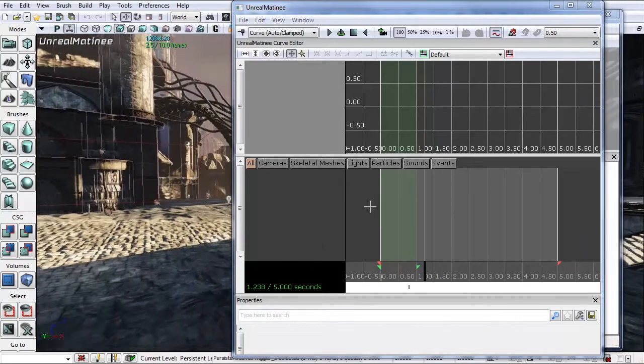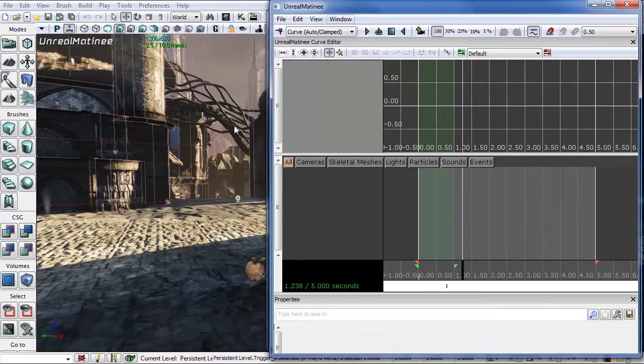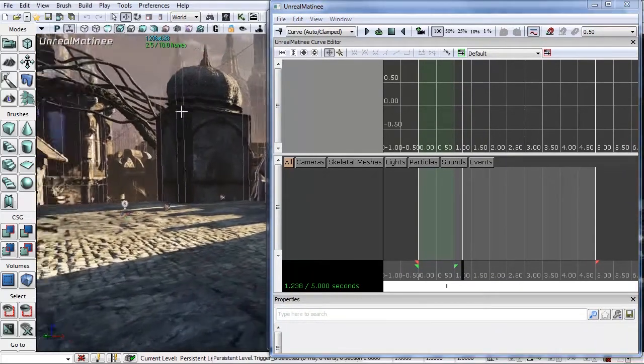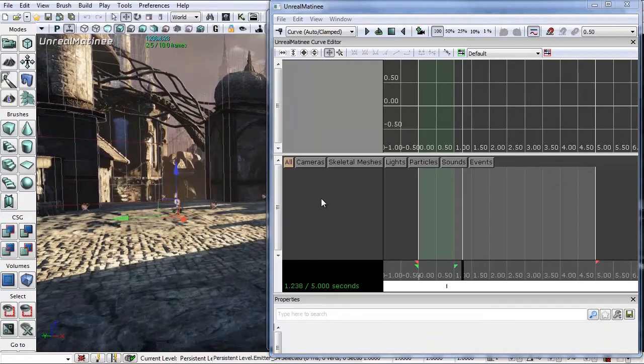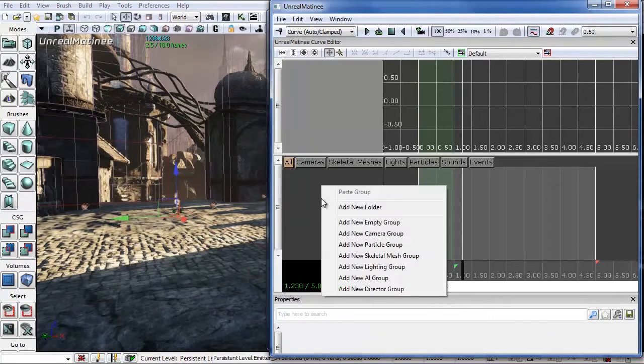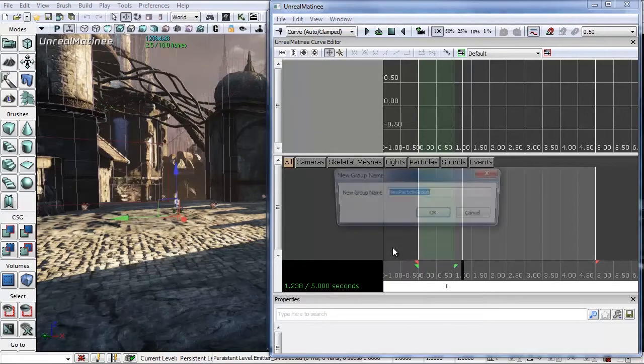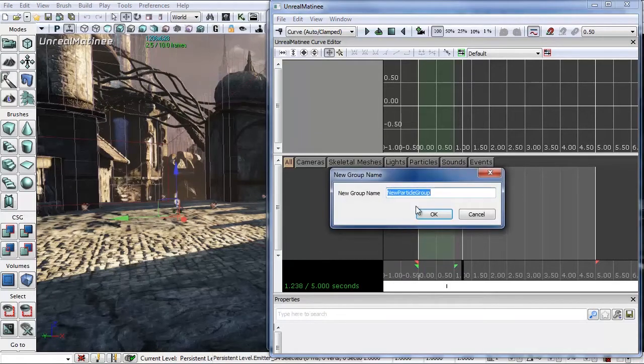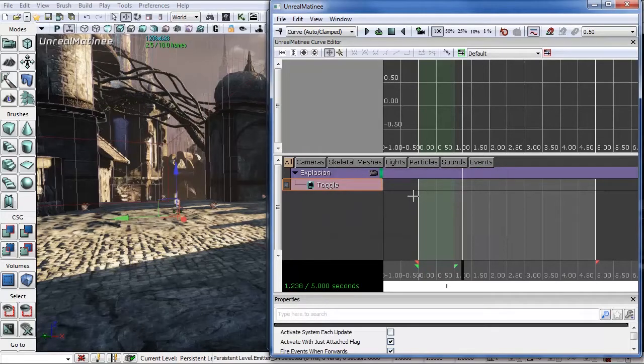The first thing we're going to want to do, let's move this over here. Let's highlight the emitter. And then to add a track, right-click and you'll have a bunch of track options. In this case we want to add a new particle group. And it will bring up this group name. Let's name it explosion. And this will bring up a toggle track.